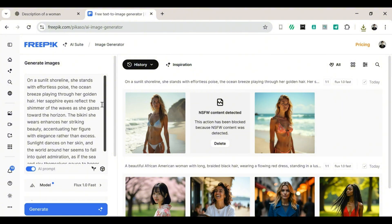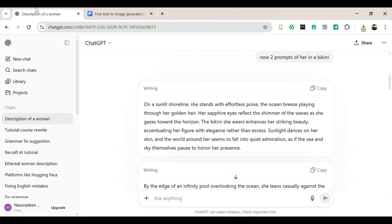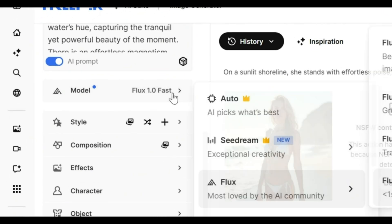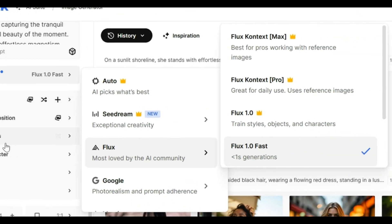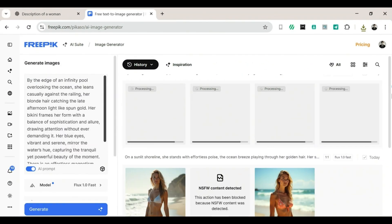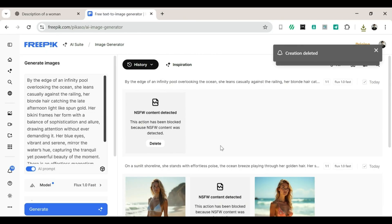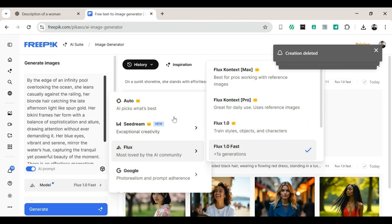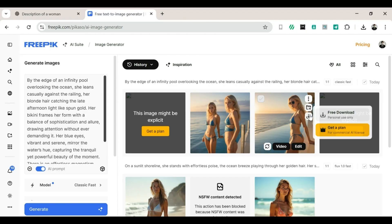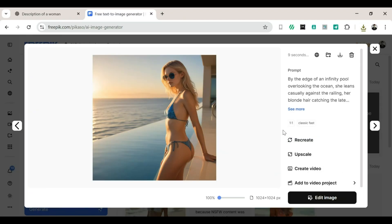Now, one or two might not open if they're flagged as NSFW. FreePick can be picky about that. But the others? Jackpot — they'll probably look stunning. Let's head back to ChatGPT, copy the second bikini prompt, paste it into FreePick, and scroll down a bit. You'll notice some extra options like Model, Style, and Character, which let you tweak your generation. Now click Generate again. If the images refuse to open because they're NSFW, try changing the AI model. I switched mine to Classic, clicked Generate, and two great images popped up.